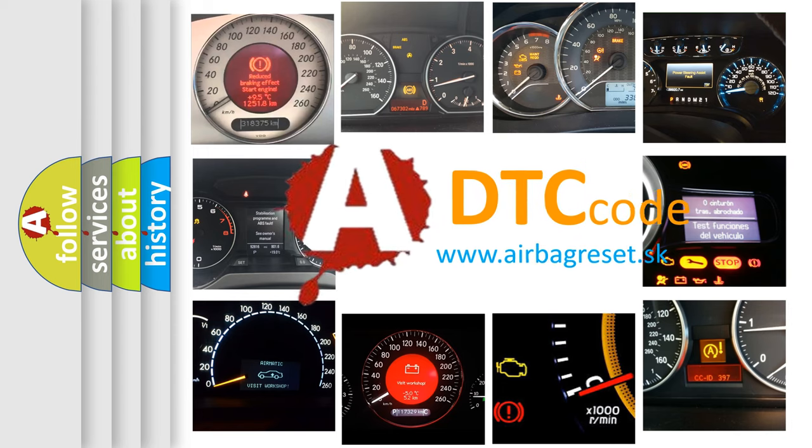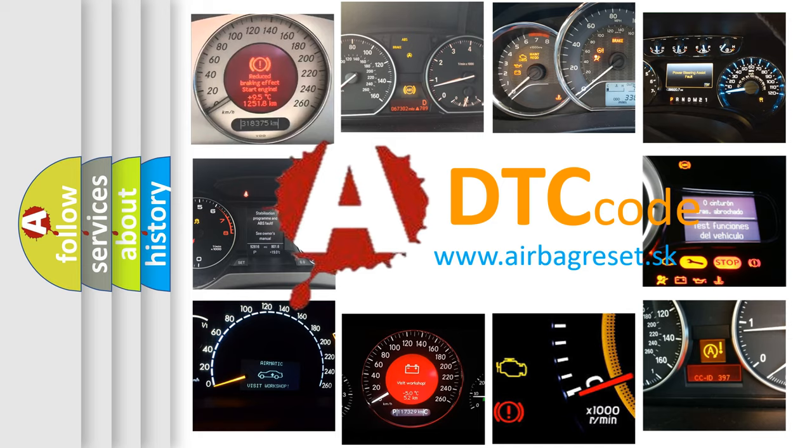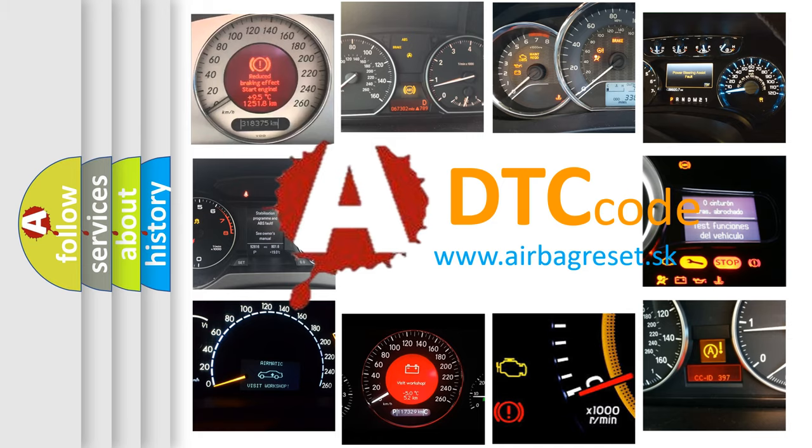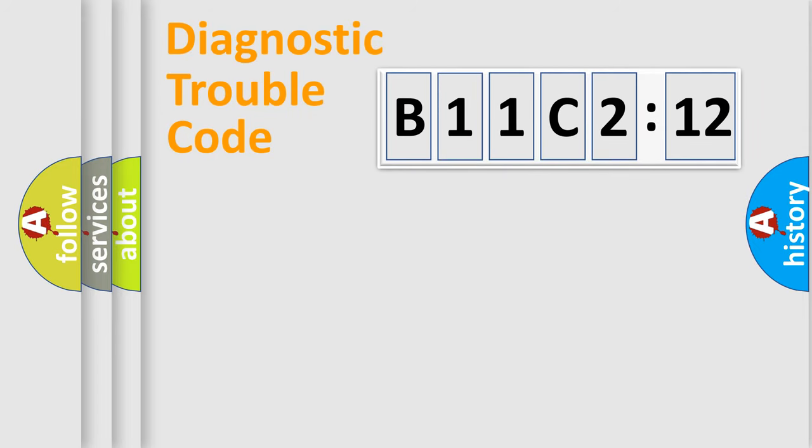What does B11C212 mean, or how to correct this fault? Today we will find answers to these questions together.